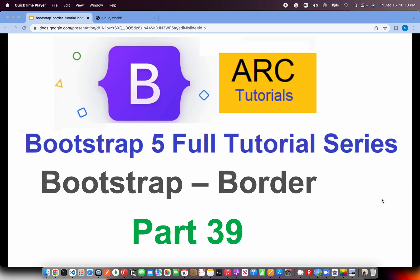Back to ARK tutorials. This is Bootstrap 5 full tutorial series for absolute beginners. In the last episode I covered about bootstrap position utility class and its variants. Today we are going to learn about a very important functionality or feature which allows us to place borders around different elements. More often than not you would use border on a daily basis.